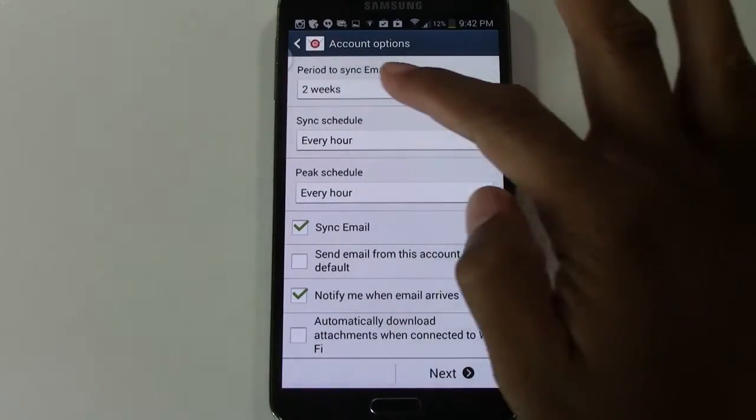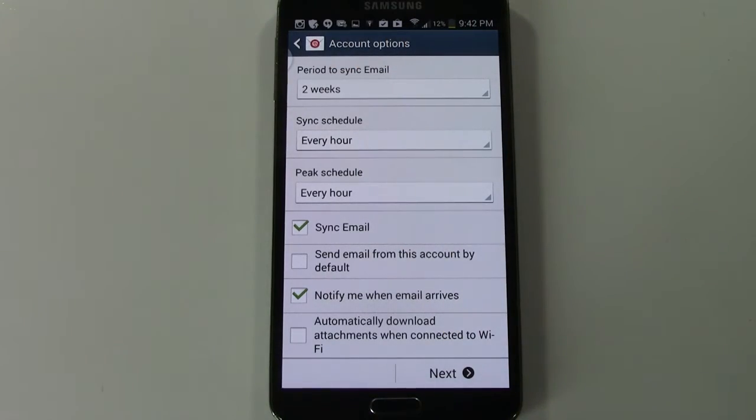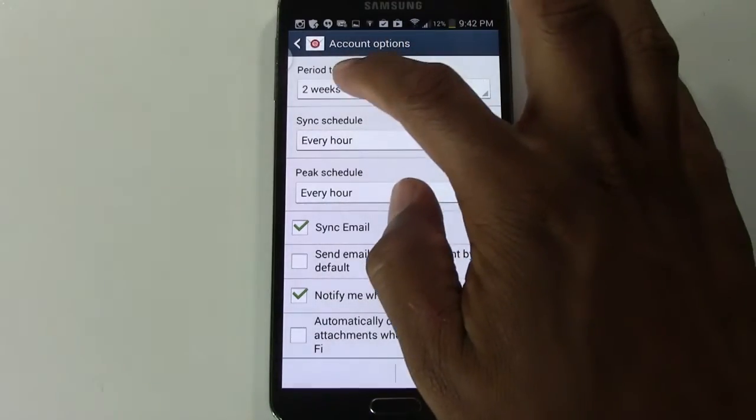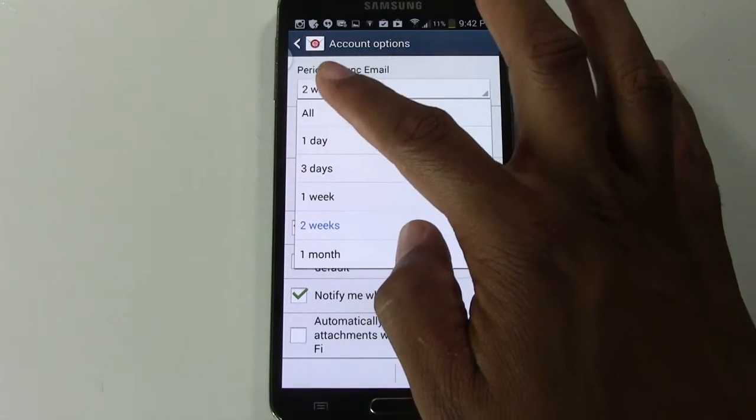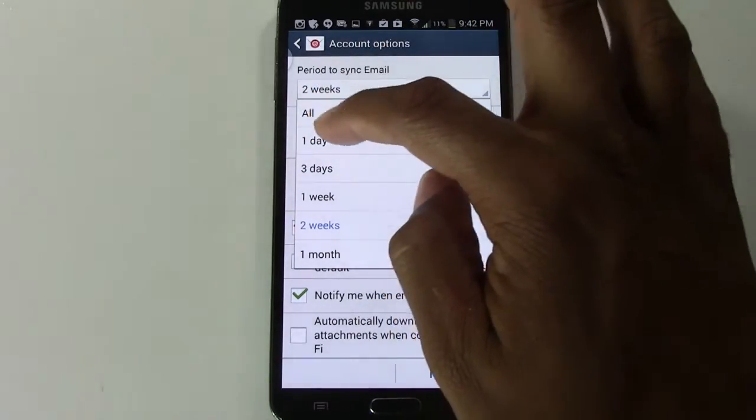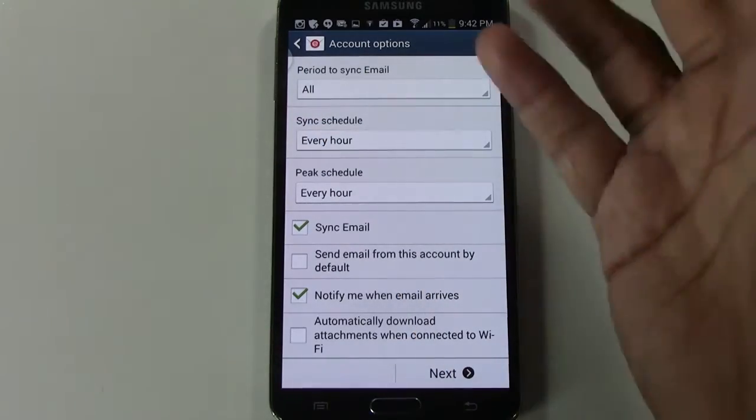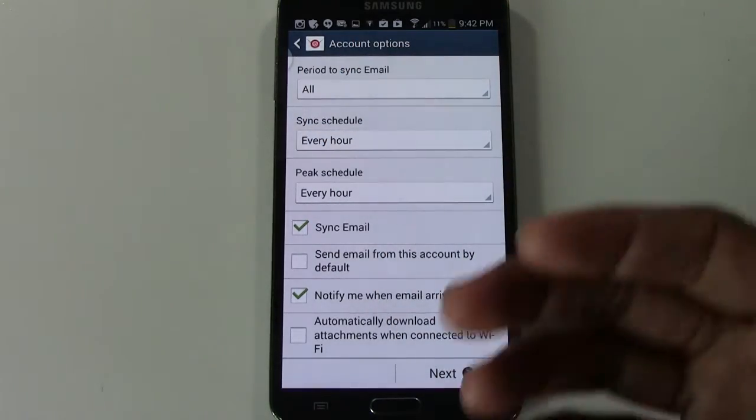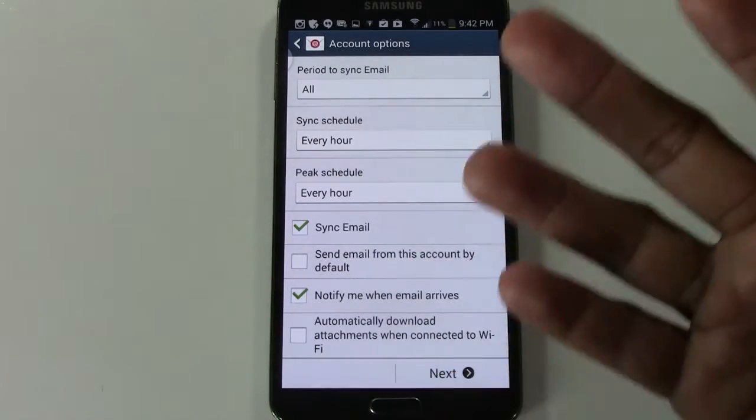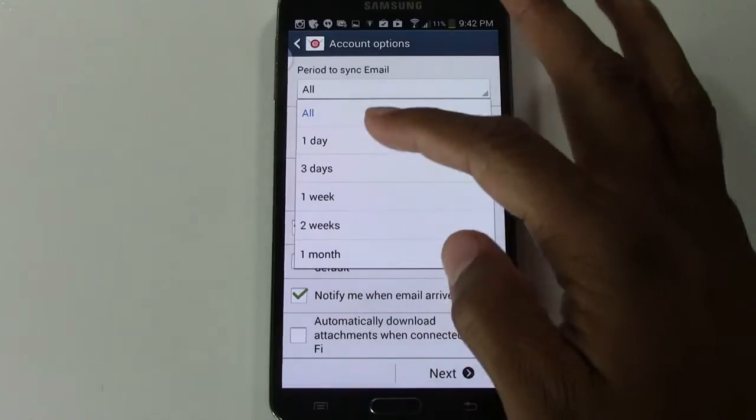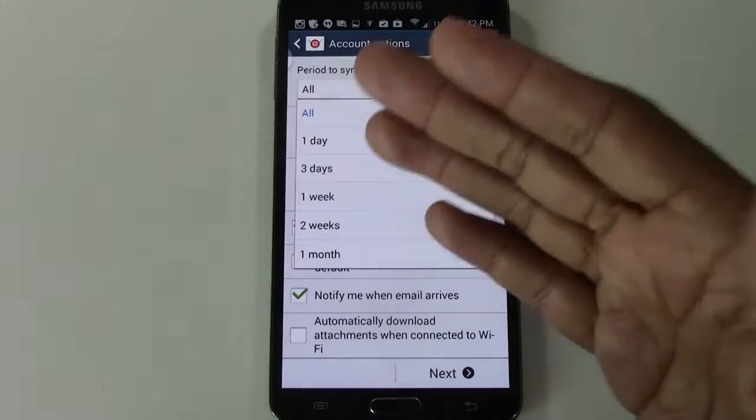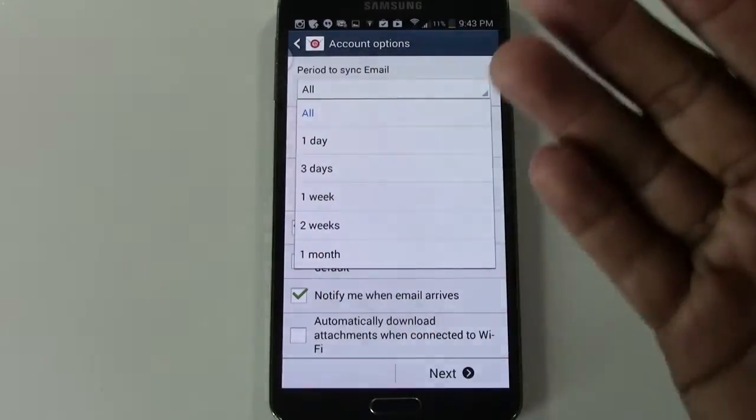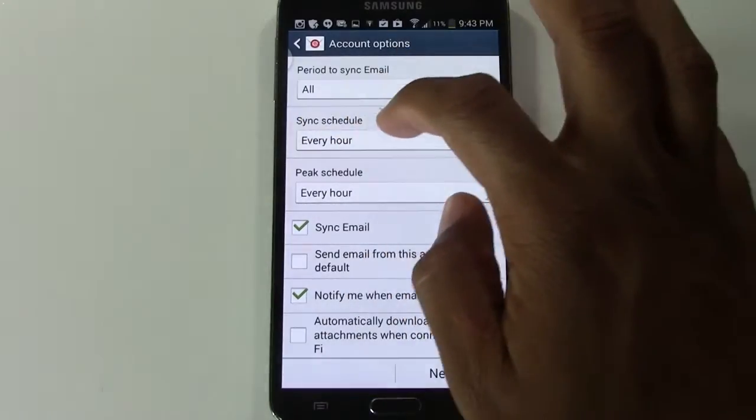And then the app will ask you how often do you want your phone to check for new emails. I would say go ahead and change this to period to sync emails. I would say all. Because basically you want your phone to look for emails probably every couple of hours unless you don't use email very often. Then you could set it to maybe like once a day or three days.